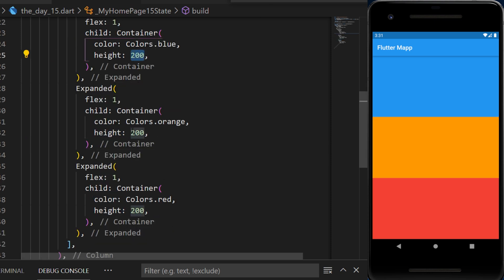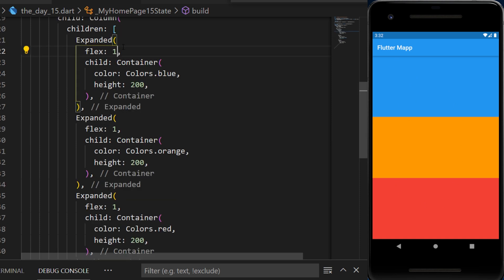All three expanded have the height of 200, but they all expand at their maximum. And you can use the flex factor to know which widget will take more place than others.